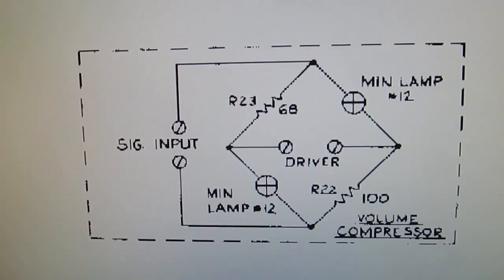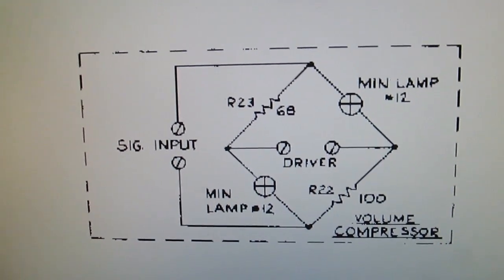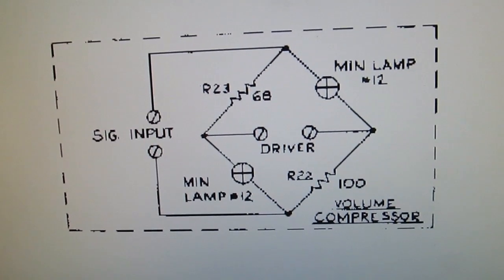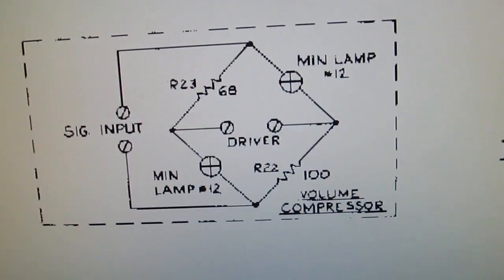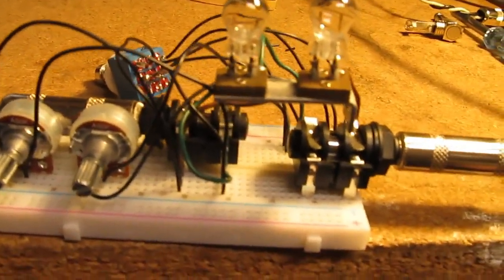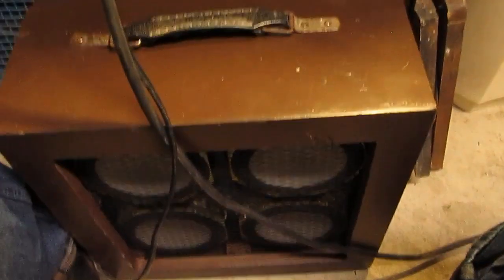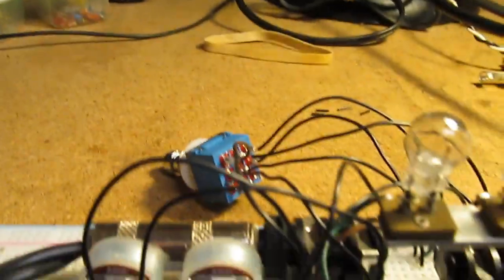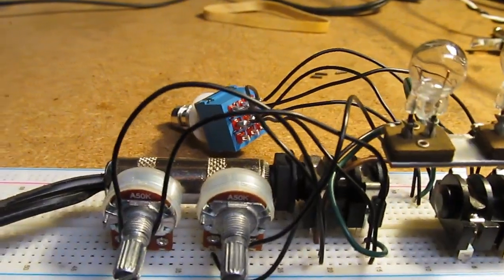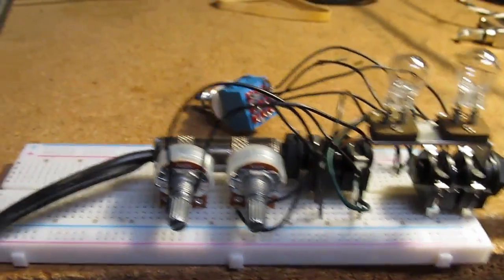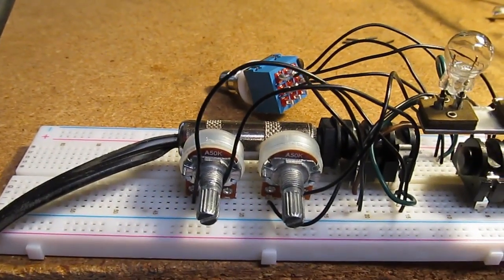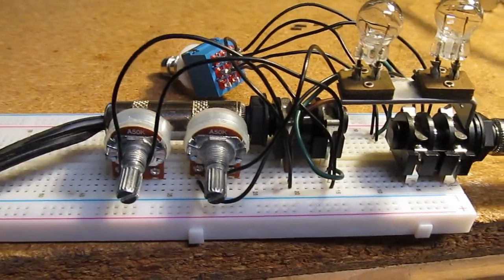I think this volume compressor was after the output transformer, so I've got it wired up that way right now. I've got my little Symphonic tube amplifier. I've got the signal running out of the amplifier.